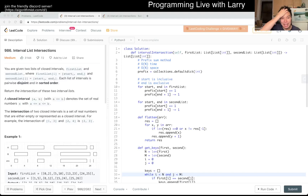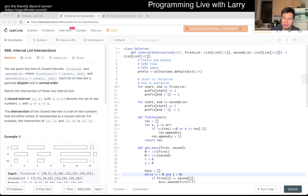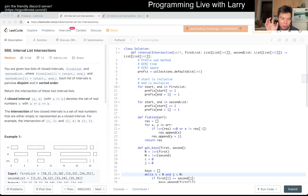Hey, hey everybody, this is Larry. This is day 12, 23rd or 24th of the LeetCode November challenge. Hit the like button, hit the subscribe button, join me on Discord.